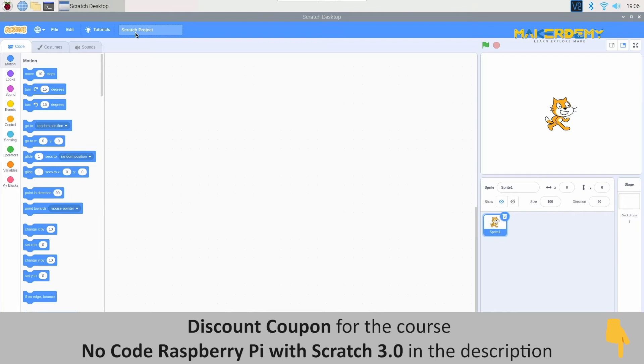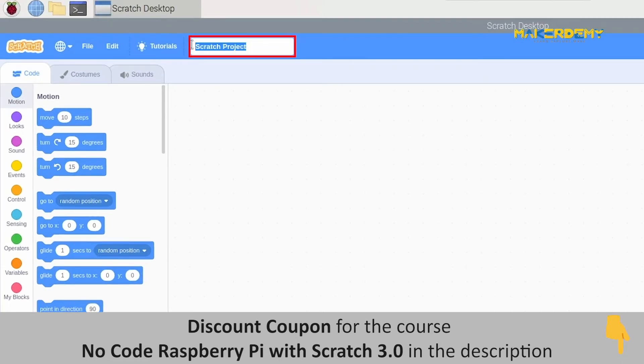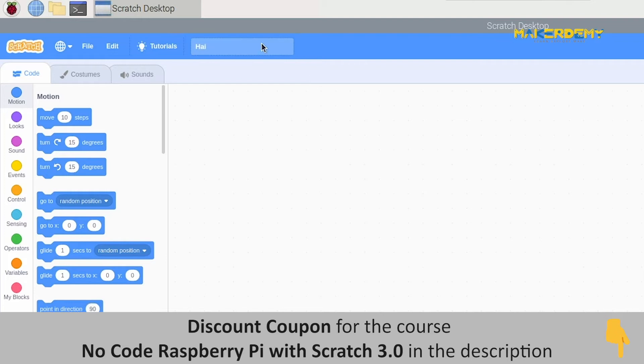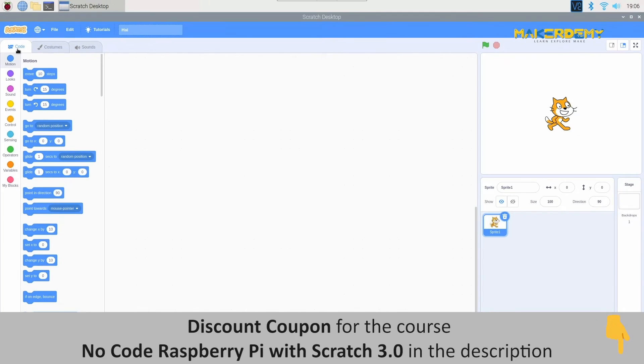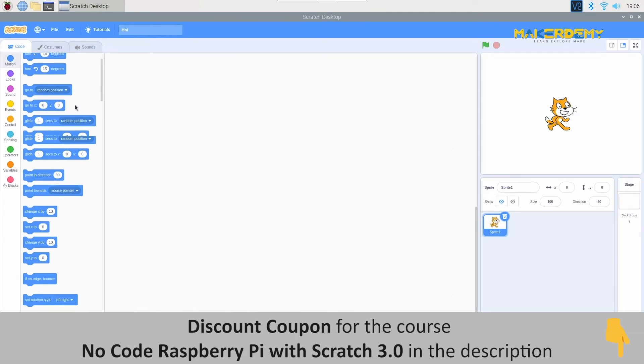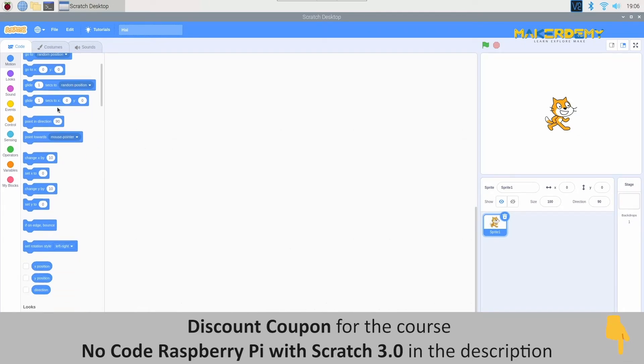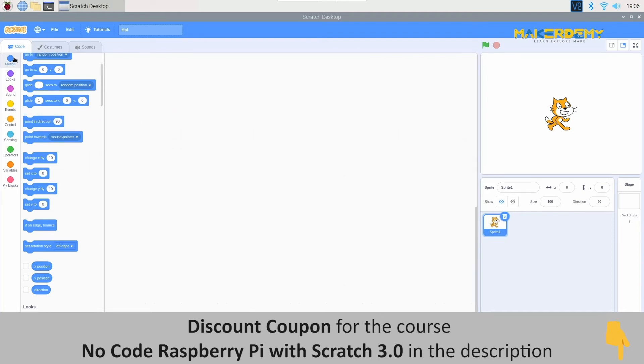The next option provides you with the space to name your project as your wish. All you have to do is just type in the words. Now, let us move on to the next one. This option, named Code, provides us with blocks to code our project. If we want to code and control our sprite, then make sure to select this option. You can find all the block commands in the code option. All we have to do is scroll and select the block we want.